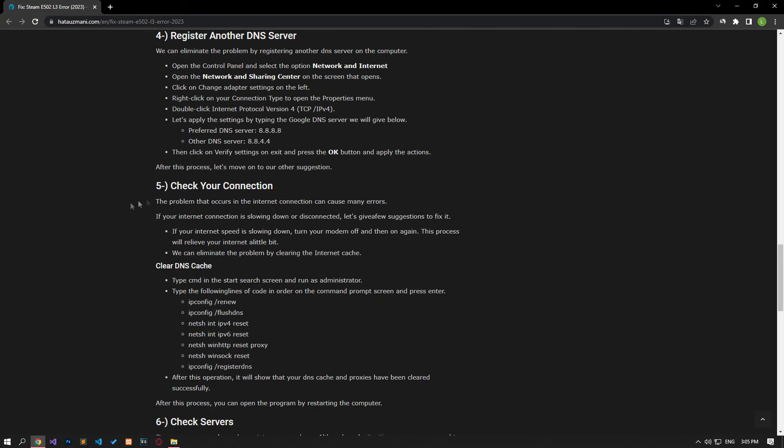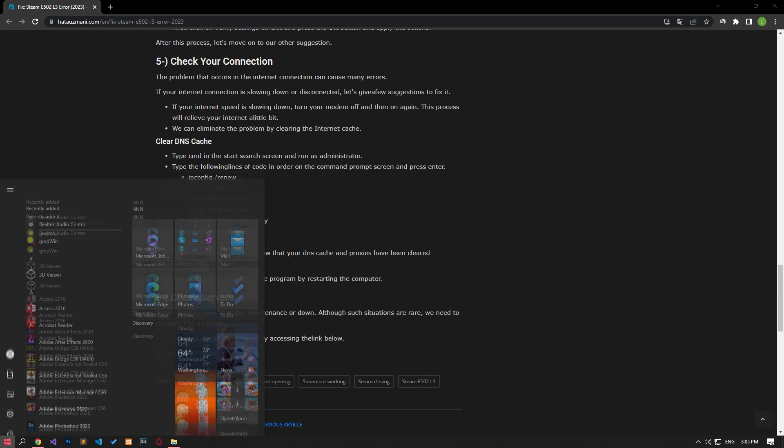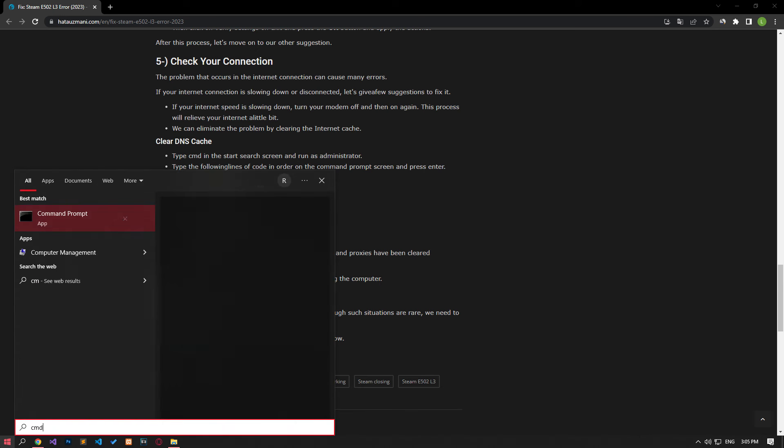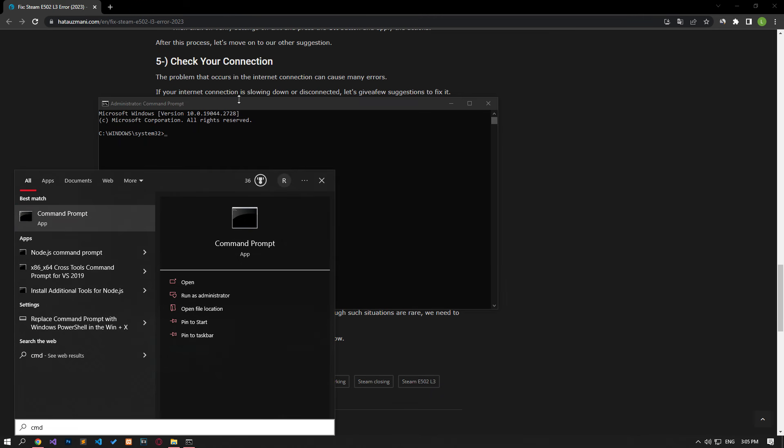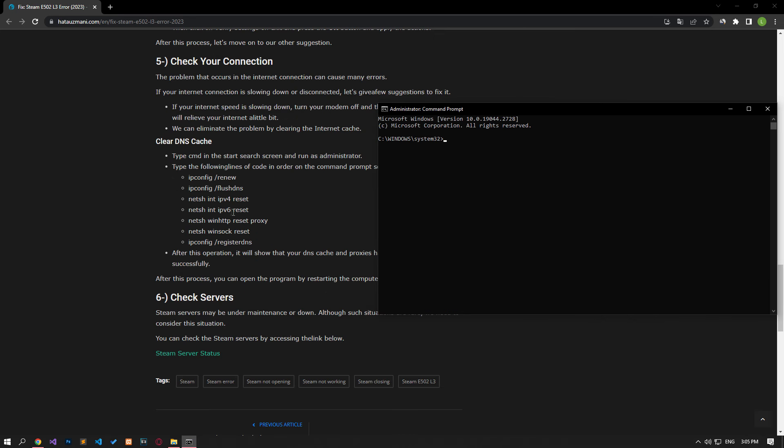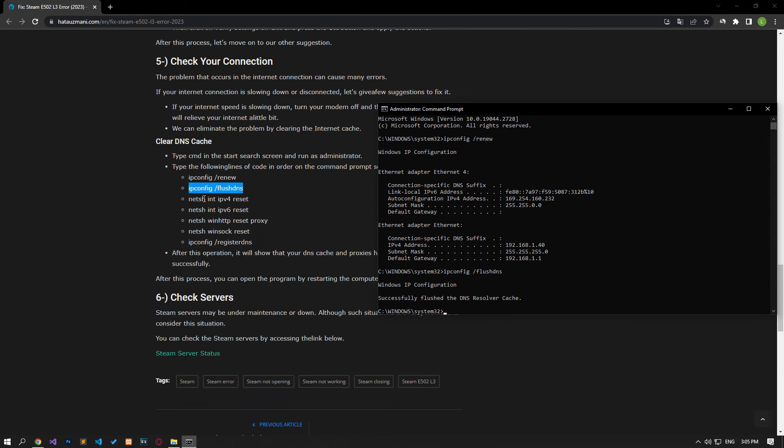After saving, type cmd in the start search screen and run it as administrator. Paste the codes from the article in the command prompt window and press enter.